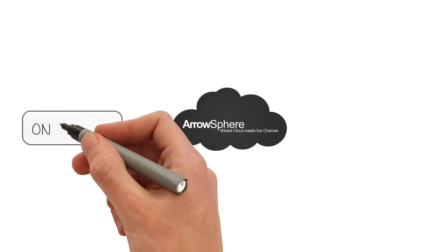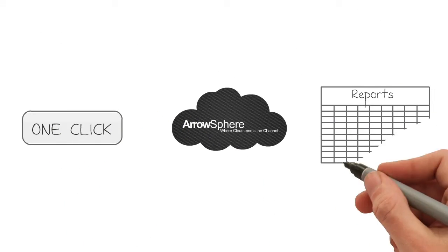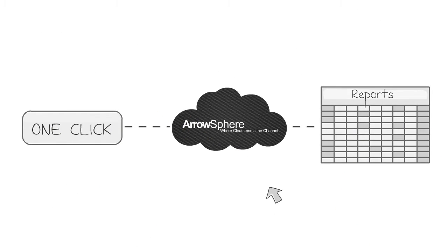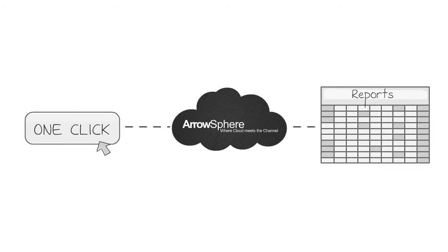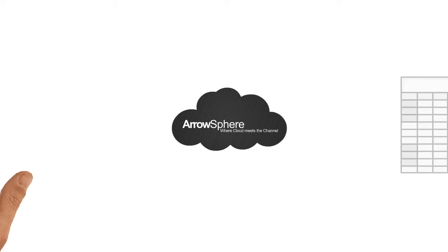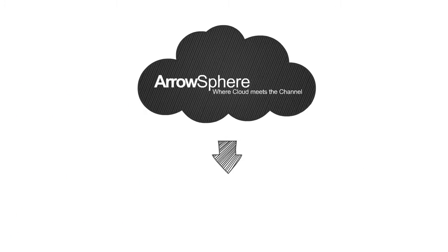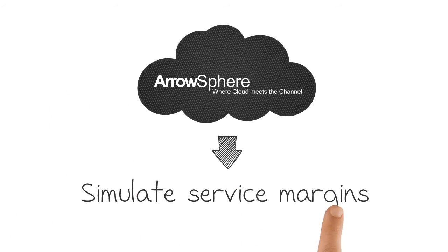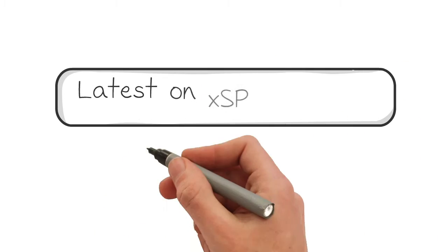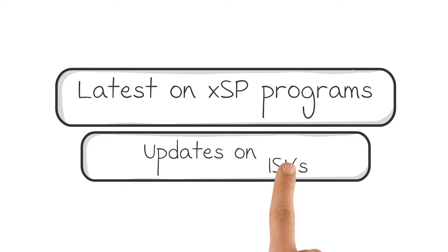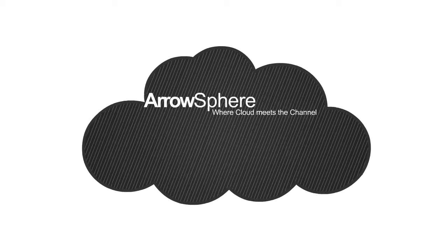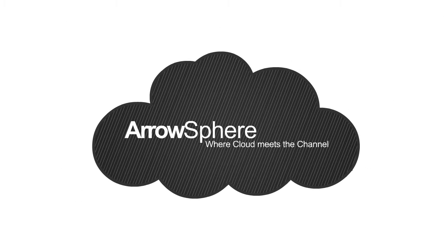With ArrowSphere, deliver recurring reports more efficiently and more accurately with one-click reporting. Simulate service margins before you build new services. Get the latest information on the various XSP programs and updates from all independent software vendors in one place.